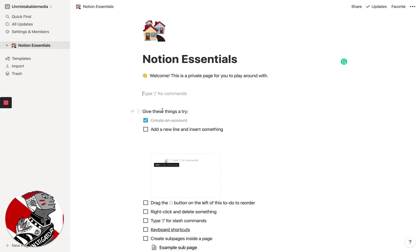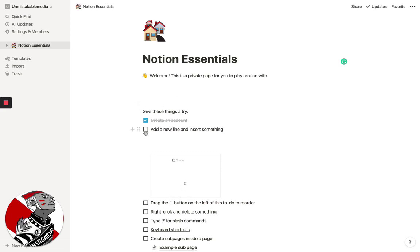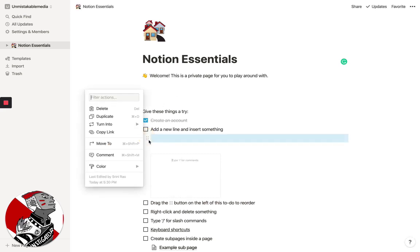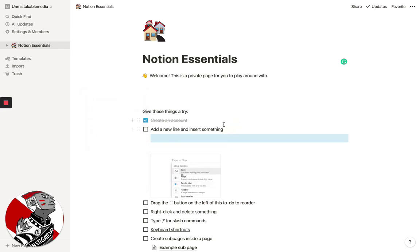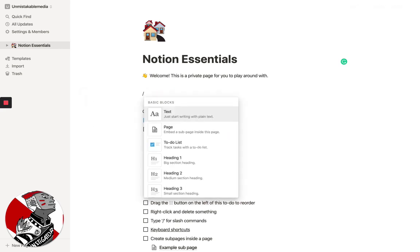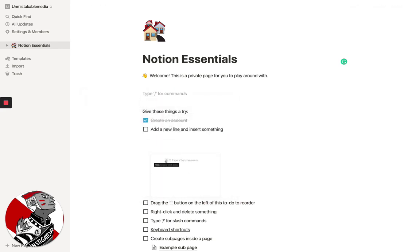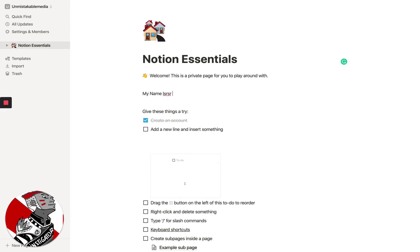So the basic idea behind setting up your space is really simple. You basically just create a couple of different blocks. So let's say that we wanted to add a new line. In this case, I'm going to just add some basic text, and I'm going to say, my name is Srini.